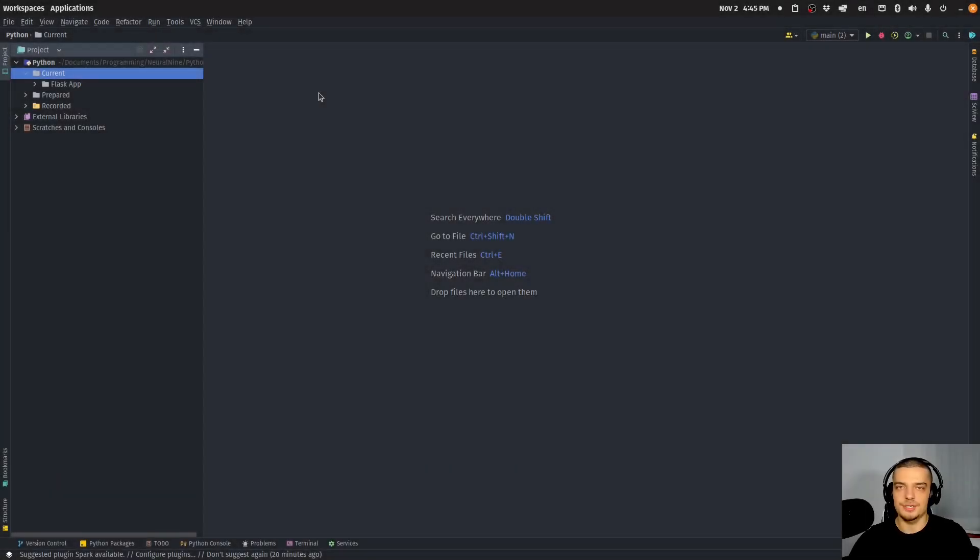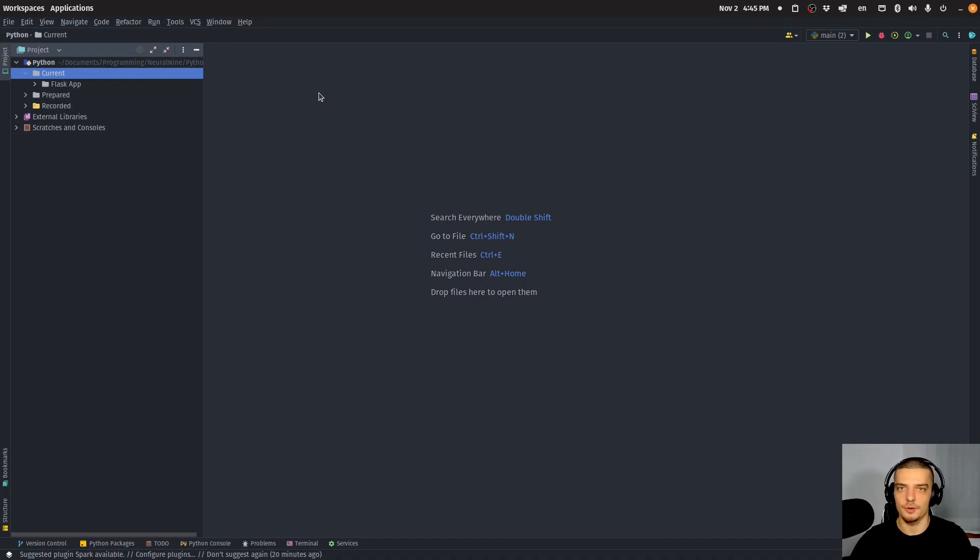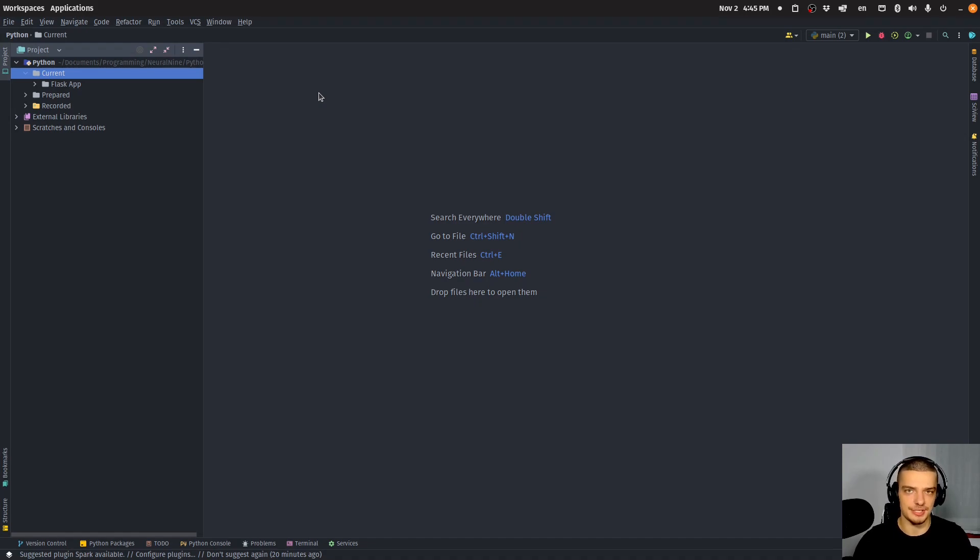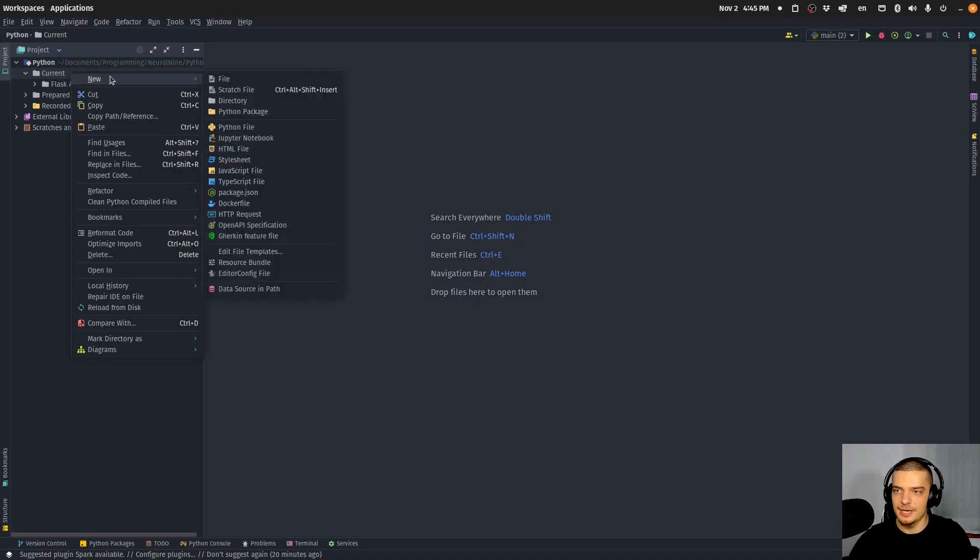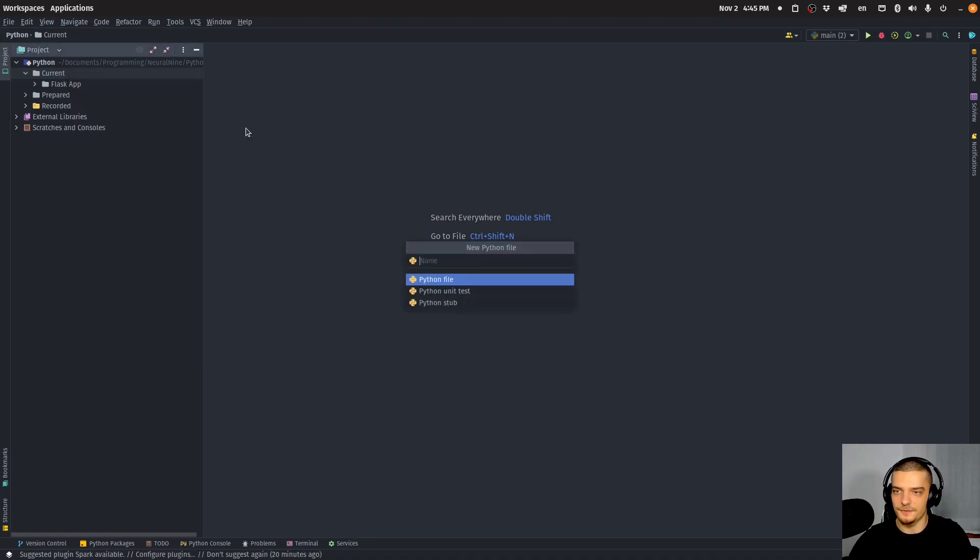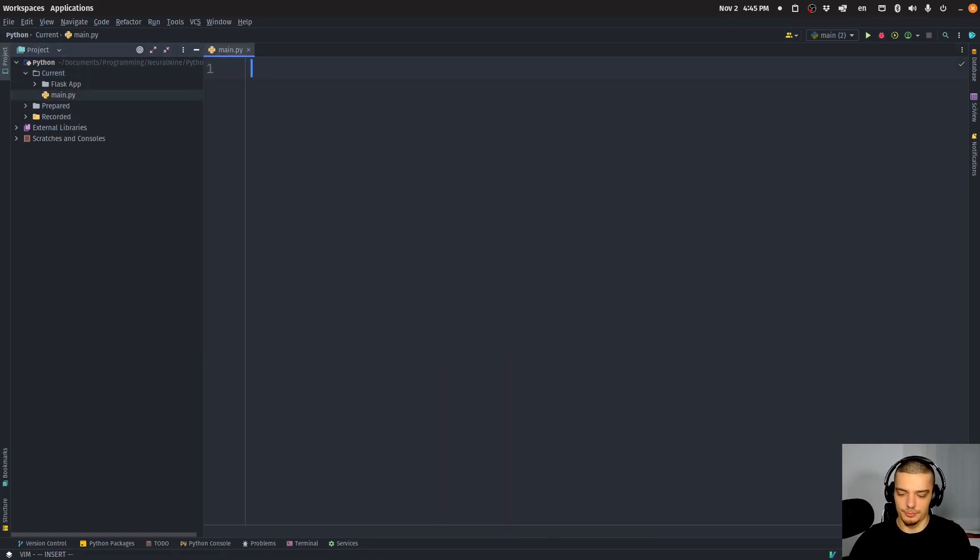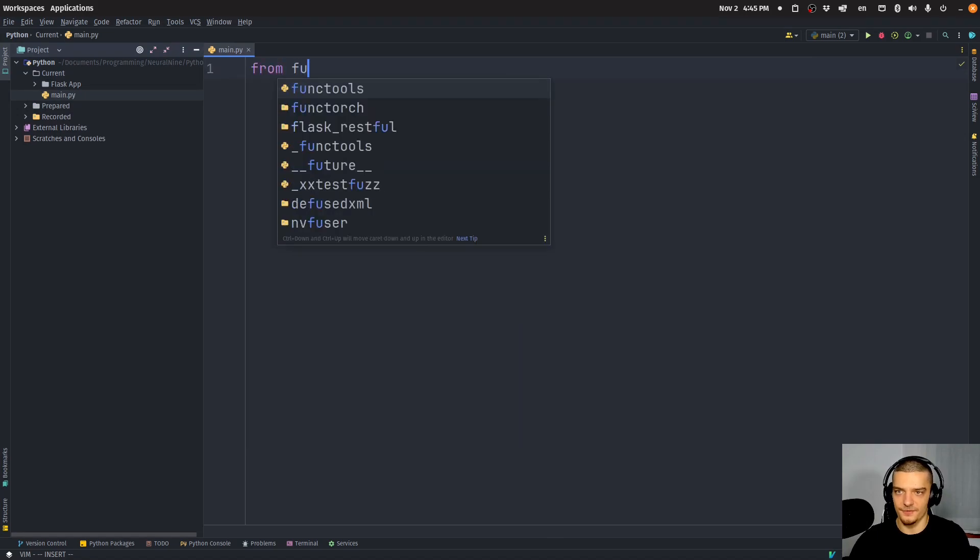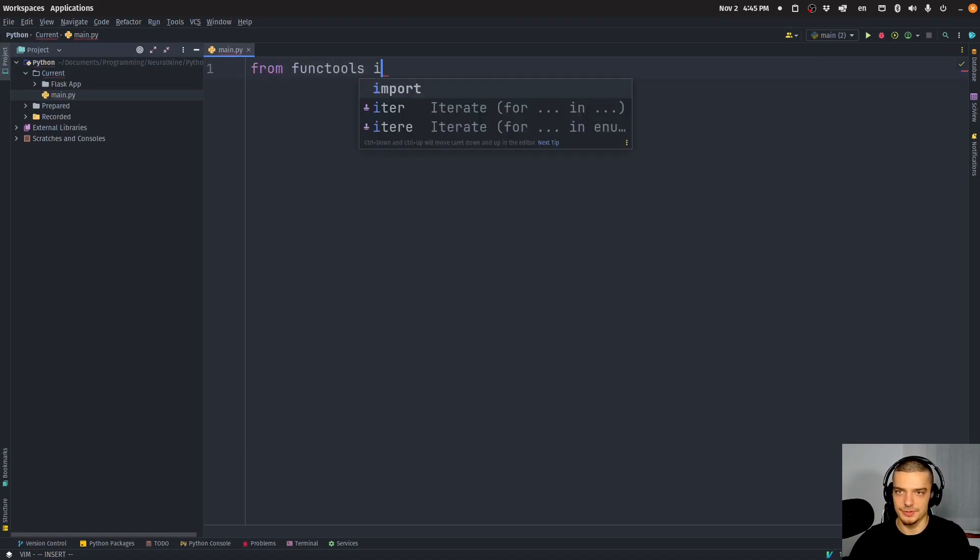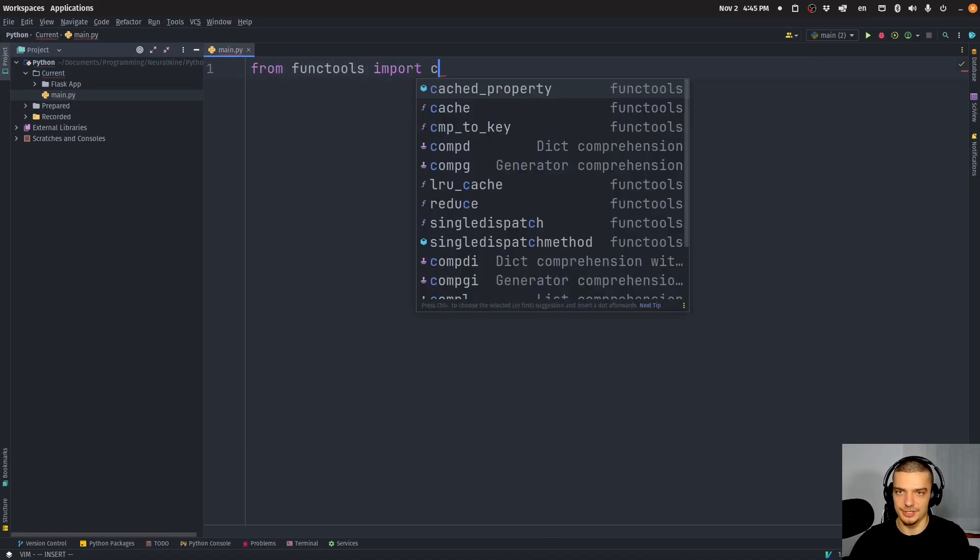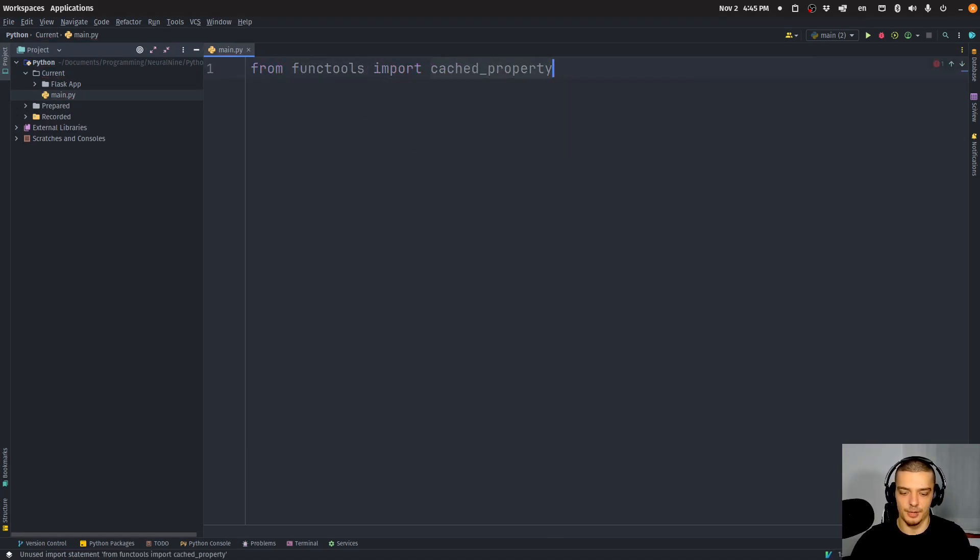Alright, so the decorator we're going to talk about in this video today is called the cached property decorator. And it's part of a core Python package called functools. This decorator can massively speed up your code if you use it in the right way. And we're going to get right into it with a code example. I'm going to create a new file here, main.py. And we're going to import it from functools, import cached_property.